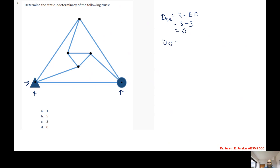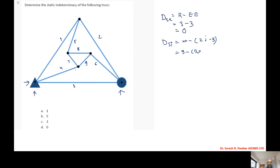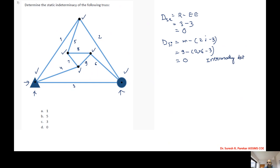For DSI we have M minus 2J minus 3. Counting members M: 1, 2, 3, 4, 5, 6, 7, 8, 9 — so M equals 9. Joints J: 1, 2, 3, 4, 5, 6 — so J equals 6. Therefore DSI = 9 minus 2×6 minus 3 = 0. So the truss is internally determinate.